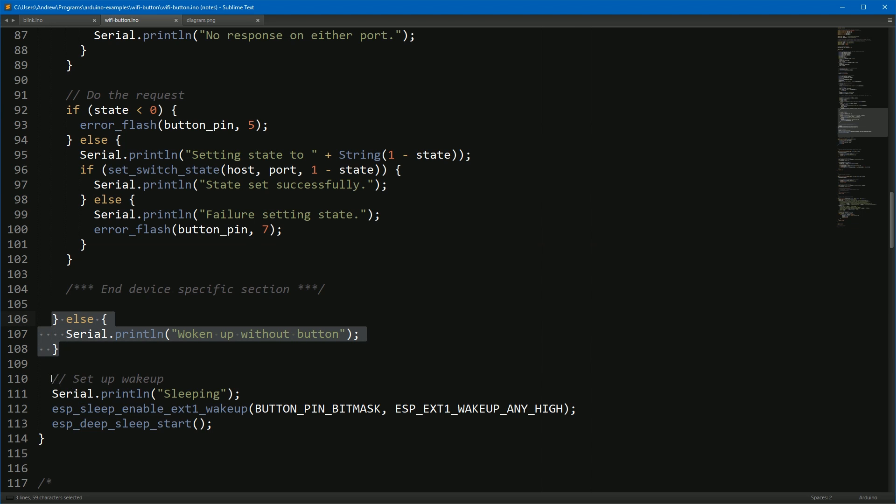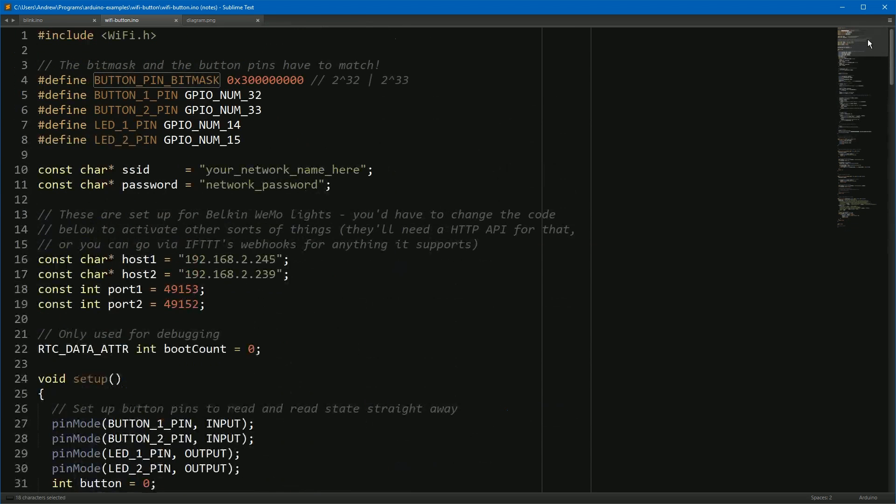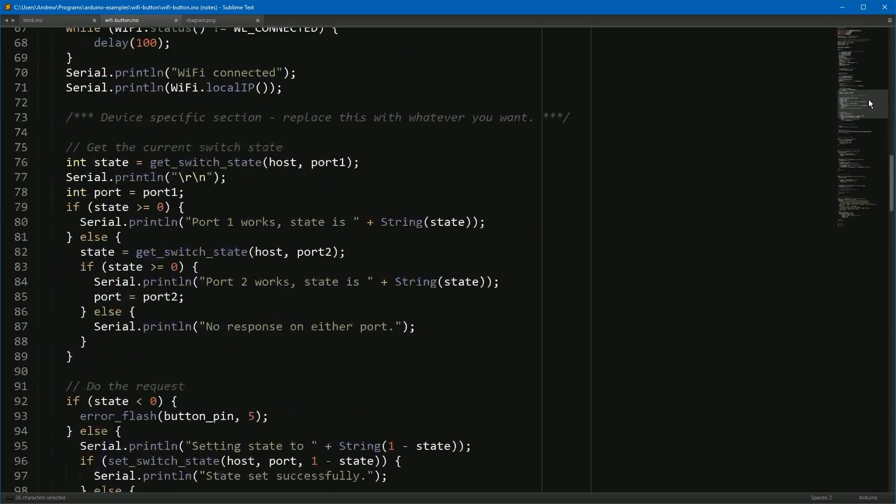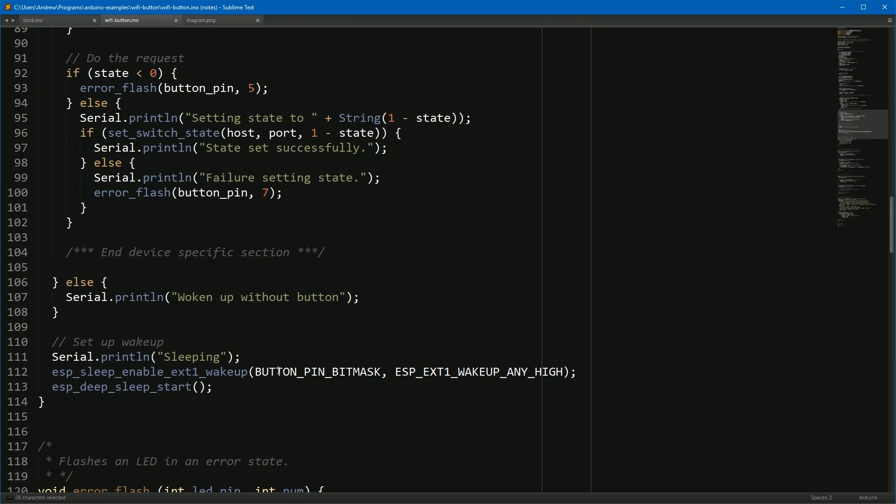And down here you can see that sleep code. All we do is call the ESP sleep enable ext1 wake up. We pass it this bit mask which, if you look at the top here, is set to this binary value of 2 to the power 32 OR with 2 to the power 33. That tells the ESP we want to wake up when either of the GPIO pins 32 or 33 receives a high value. And then once you set the wake up, we just call deep sleep start. Once you call this function, anything after it in the Arduino code will never run. This is basically the end of the program.